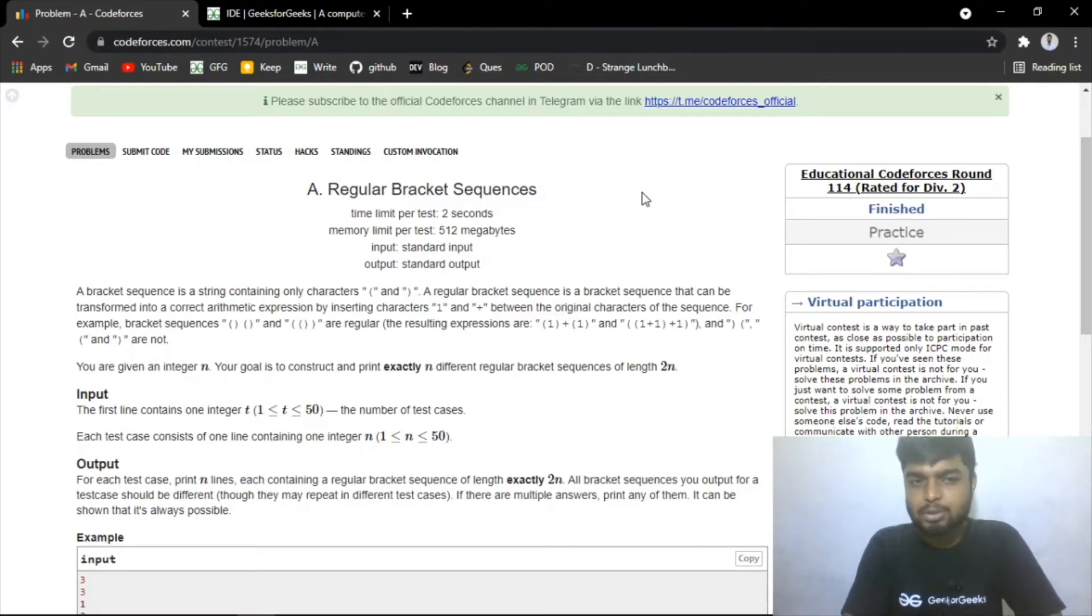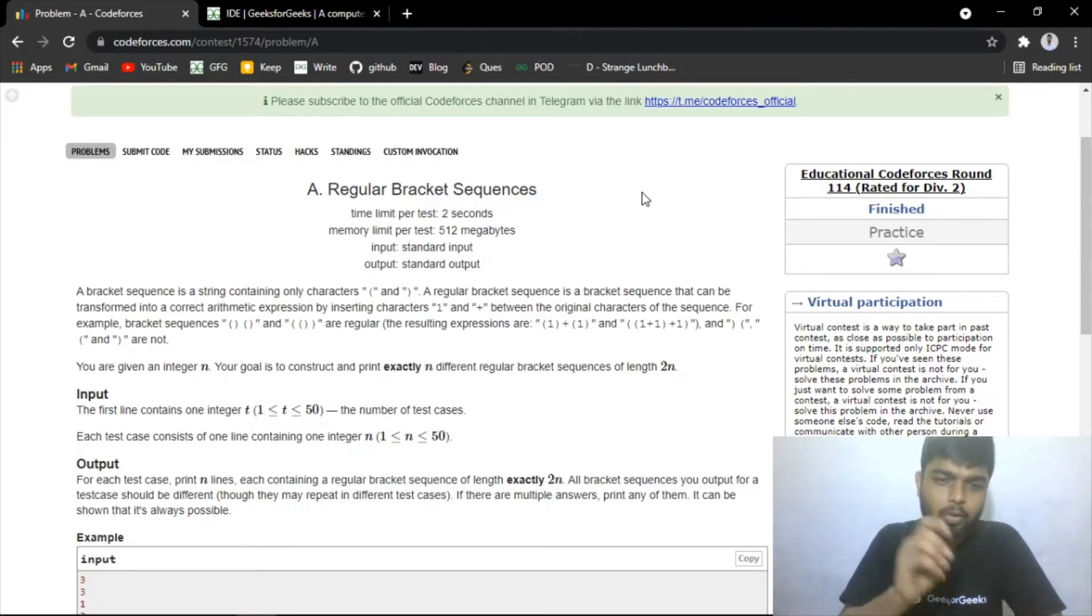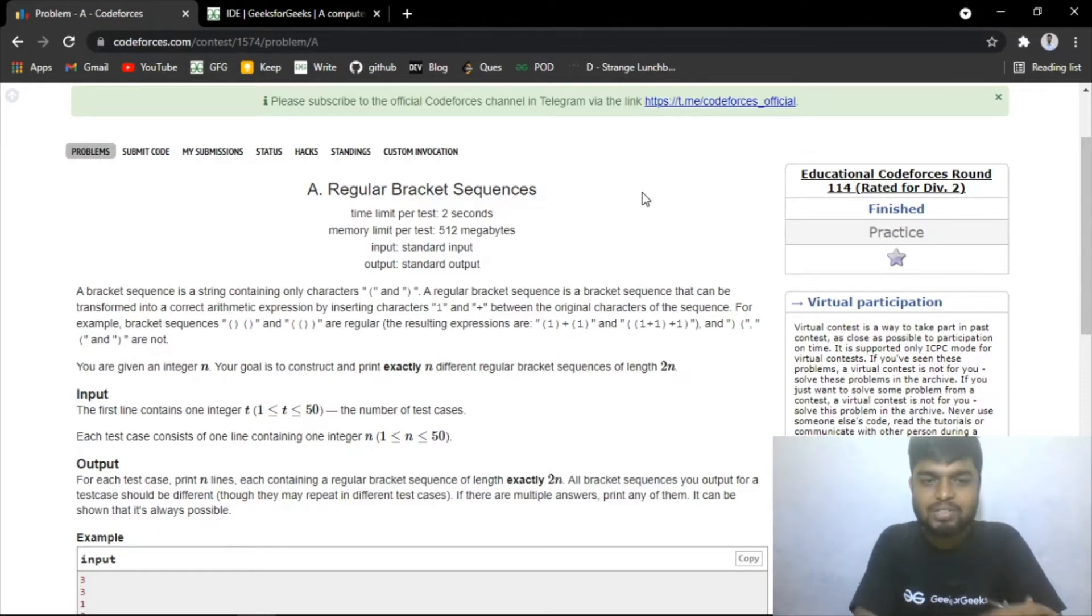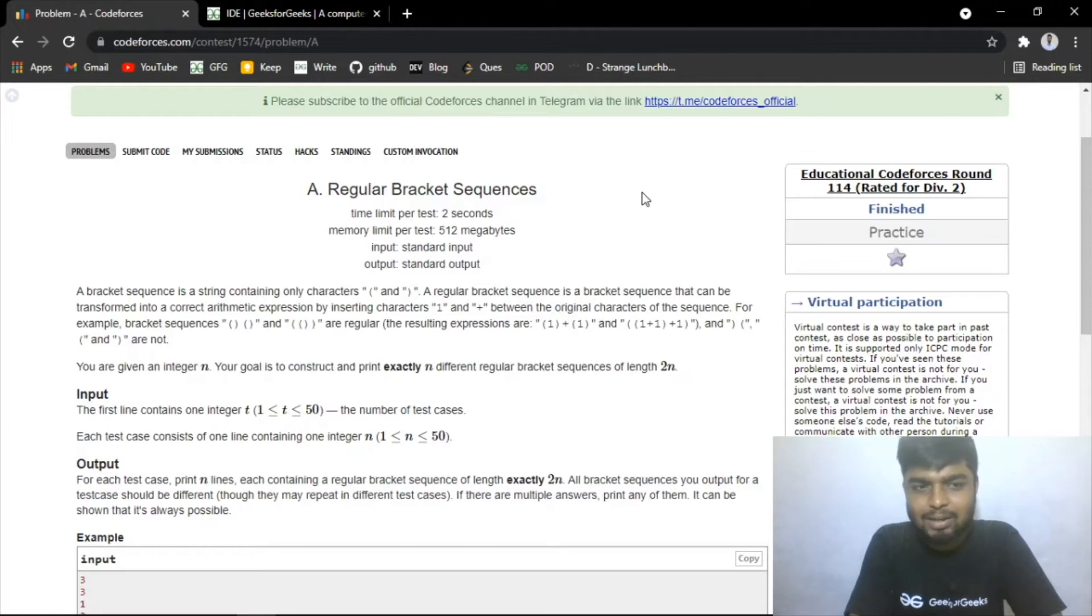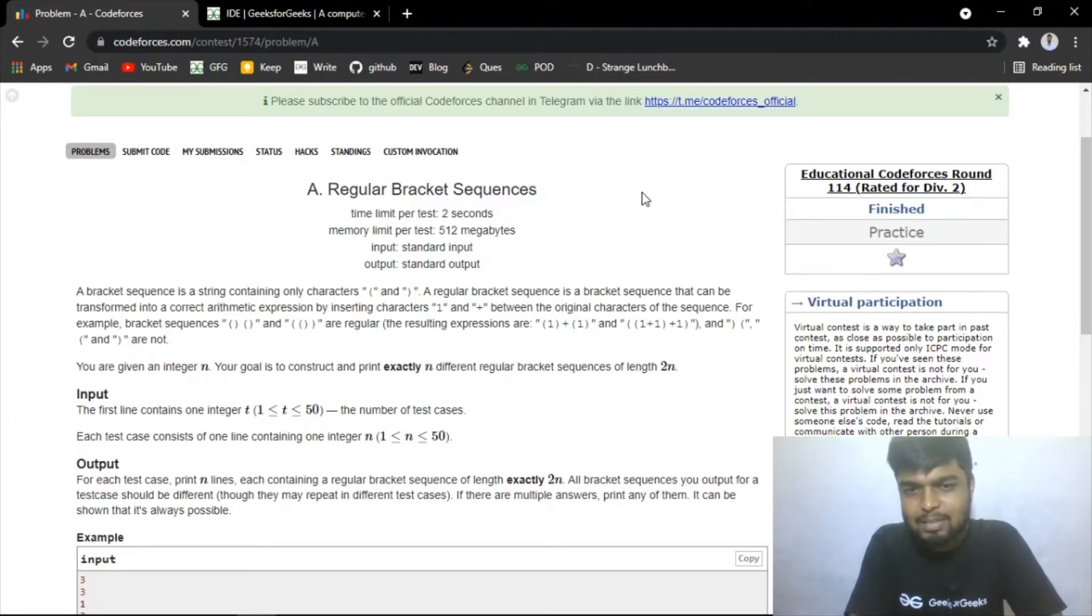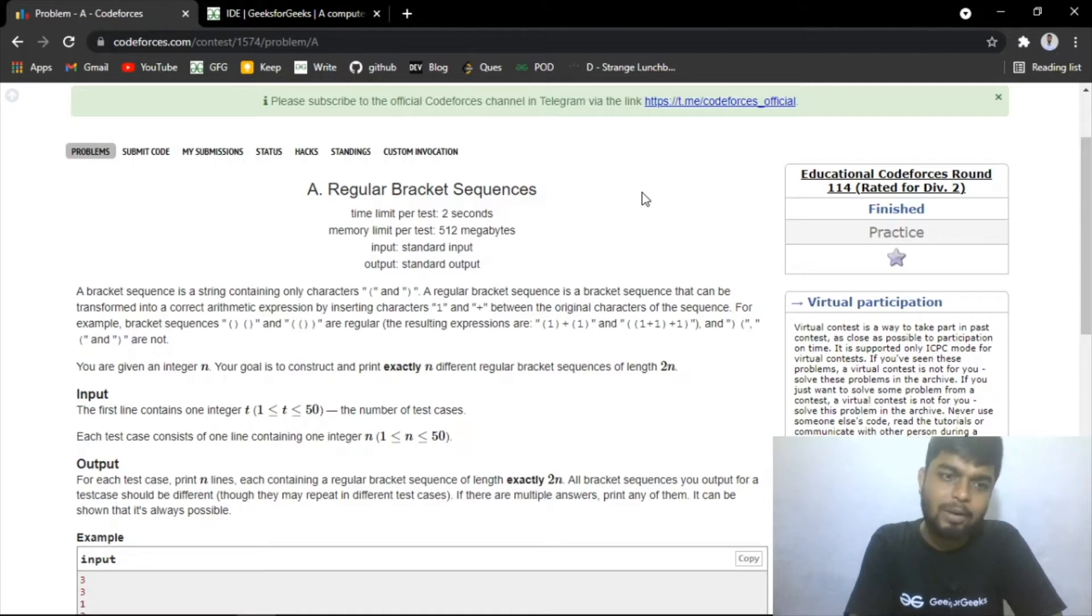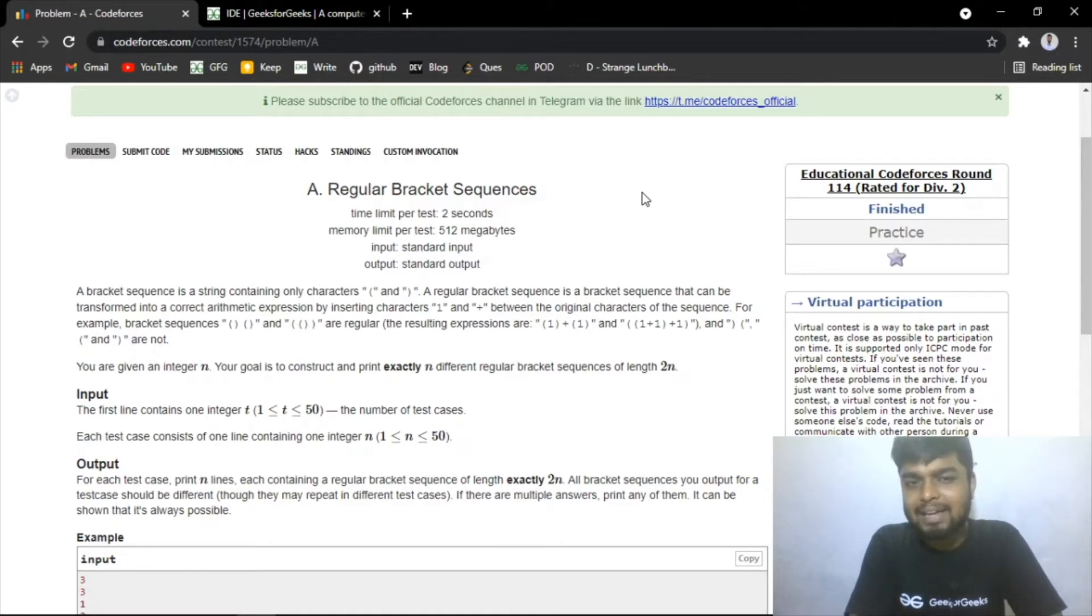You have open character and you have a close character. A regular sequence is a bracket sequence that can be transformed into a correct arithmetic expression by inserting ones and pluses between the original characters of the sequence.